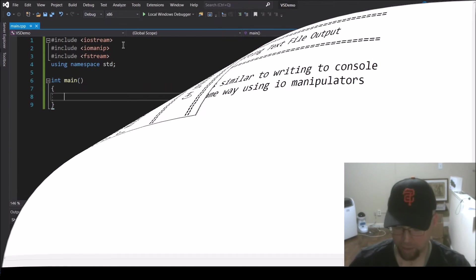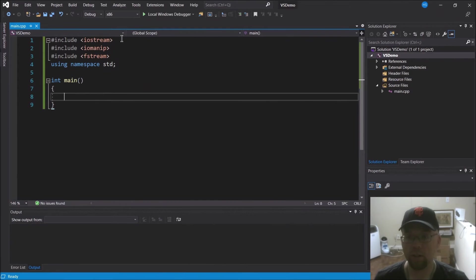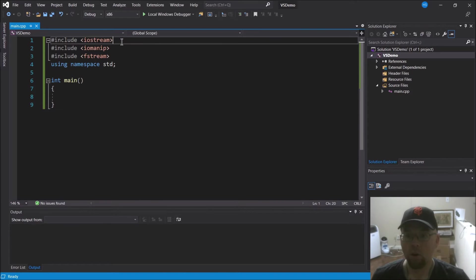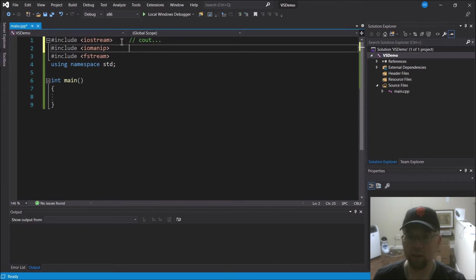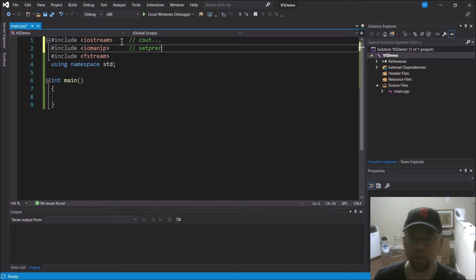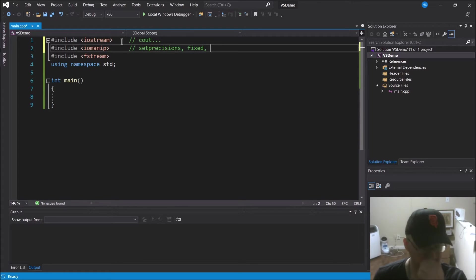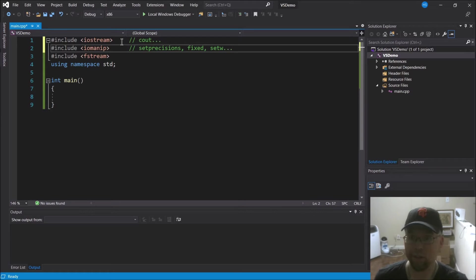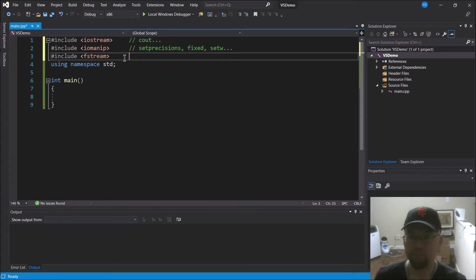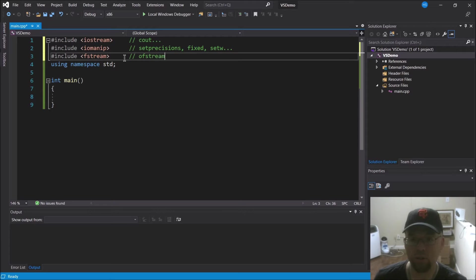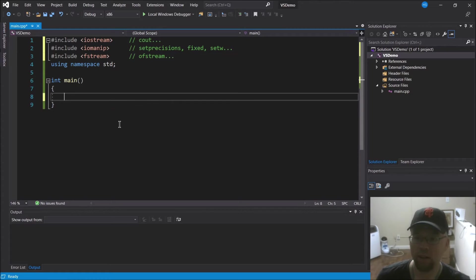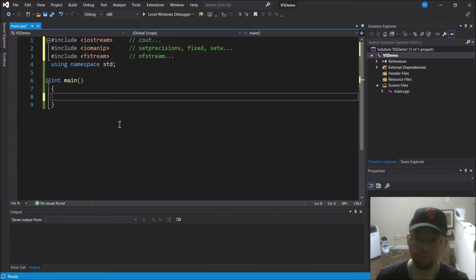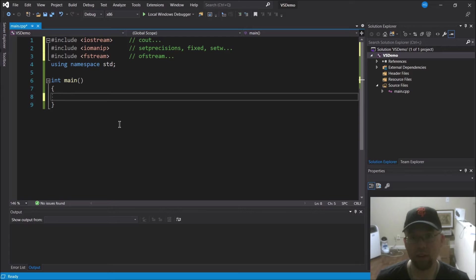Okay, anyway, so let's write a program here to show you what we're talking about. We've got iostream, right, you know this is for cout and all those other things. IO manip for our setprecision operators, our fixed operators, our setw operators, etc. And fstream so we can have access to ofstream.